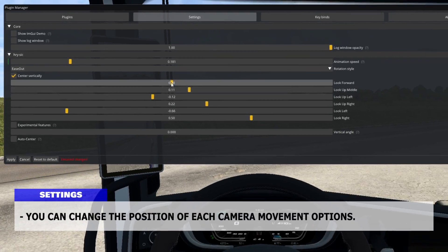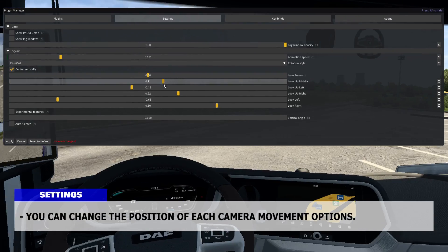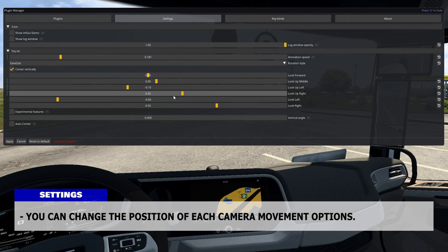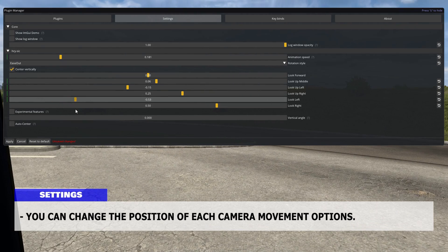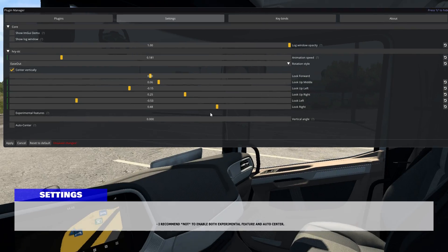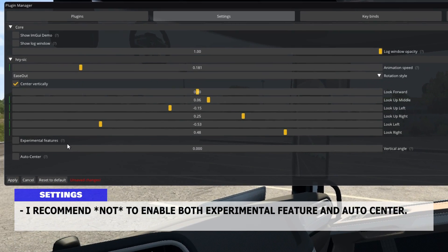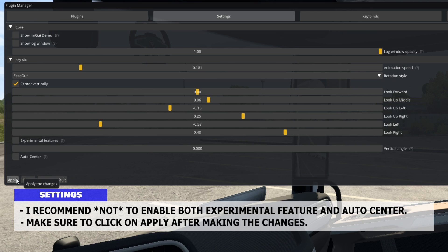You can change the position of each camera movement option. I recommend not enabling both Experimental Feature and Auto Center. Make sure to click on Apply after making the changes.